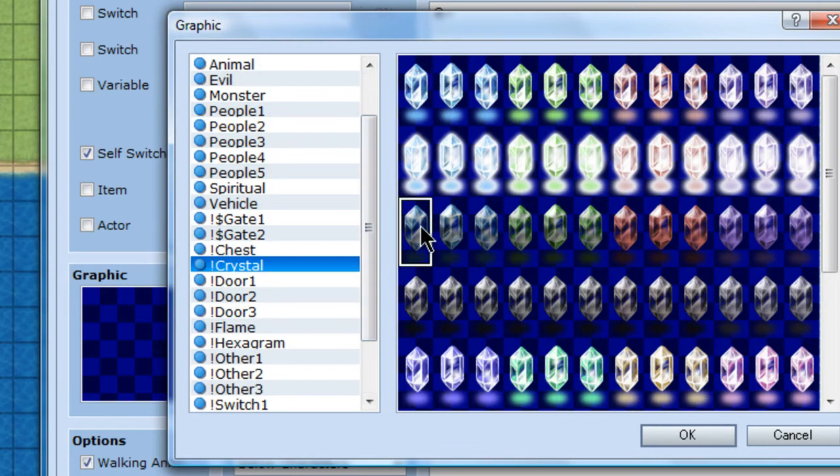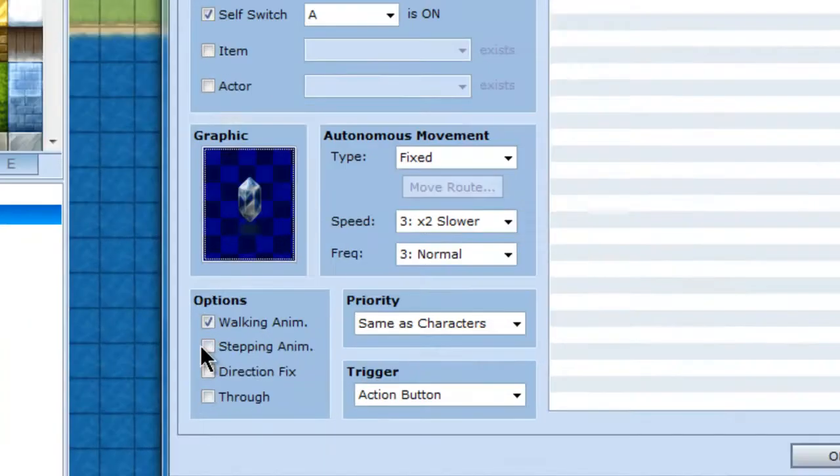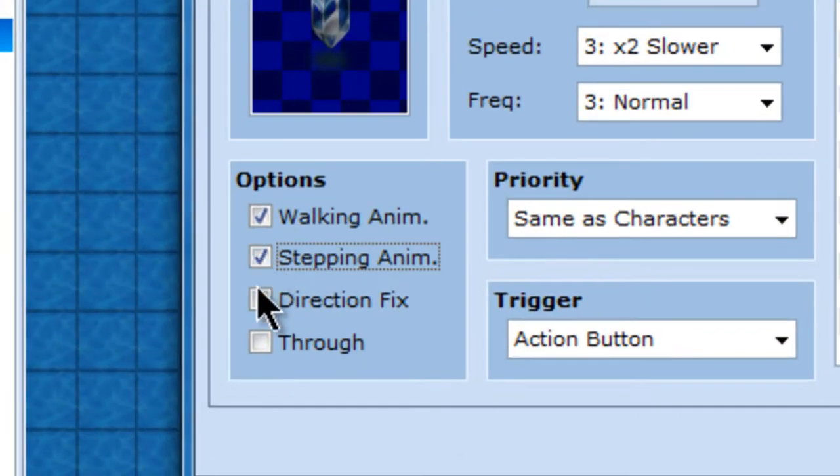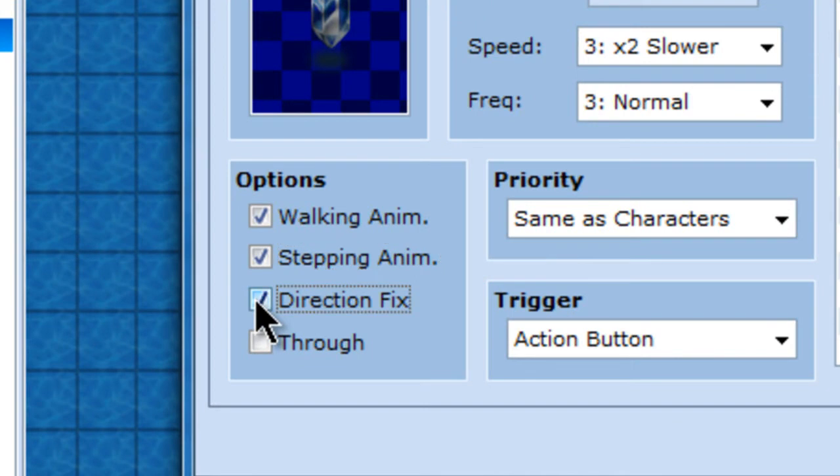But since I already used it, I'll make it darker. Same thing, stepping animation, direction fix is on.